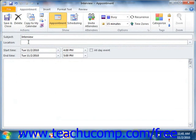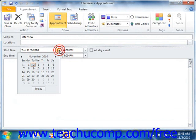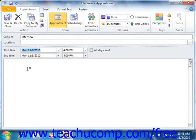To set a start time and an end time for the appointment, click the first drop-down arrow to the right of start time and select a date from the displayed calendar. Then click the drop-down arrow to the right of the date and select a time for the appointment to begin.